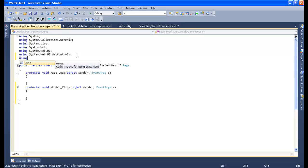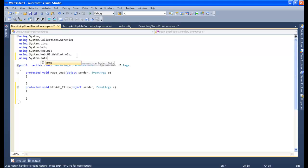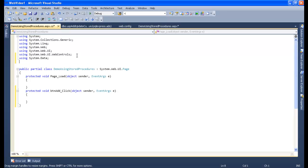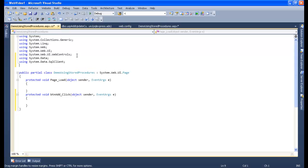To do that, just type 'using System.Data' and 'using System.Data.SqlClient'. One more namespace to input is the connection string from the web config file — that is 'System.Configuration'.